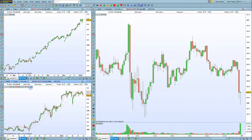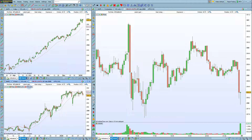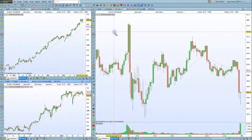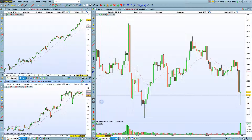Now, let's transfer this EMA20 that we've just added to our other charts. We can do that with a drag-and-drop. Drag-and-drop also works for indicators displayed below the price chart, like the volume.